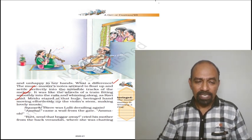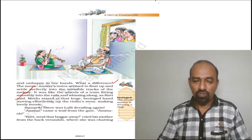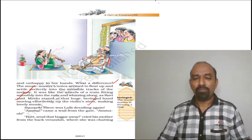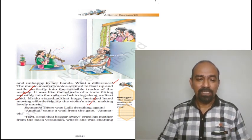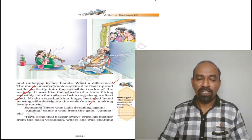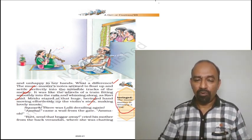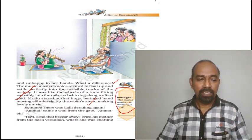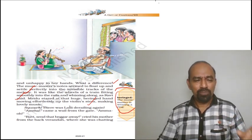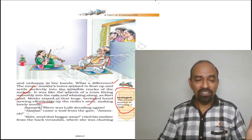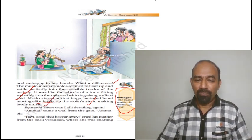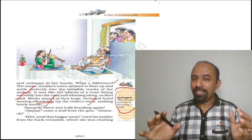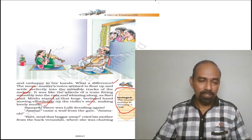Mridu stared at that huge beringed hand moving effortlessly up the violin stem. And this Mridu, the girl who visited there, she looked at, stared at the huge and beringed - bearing here means with a ring in his finger - that was moving effortlessly, easily. Effortlessly means with ease up the violin stem, making loudly music. The music master was playing his violin smoothly.